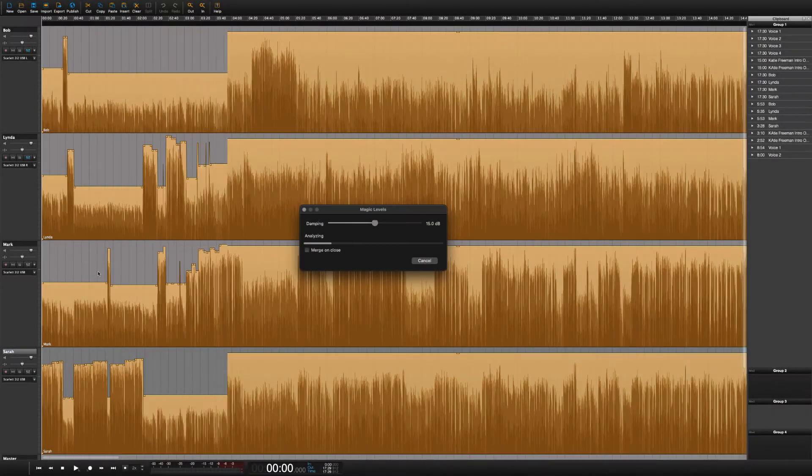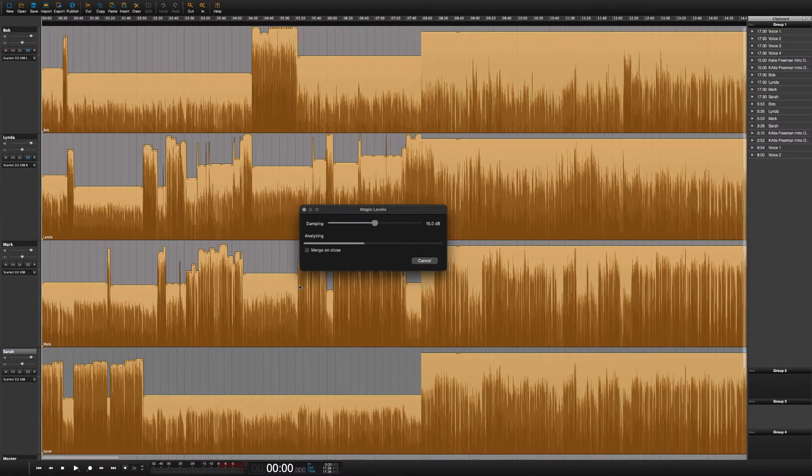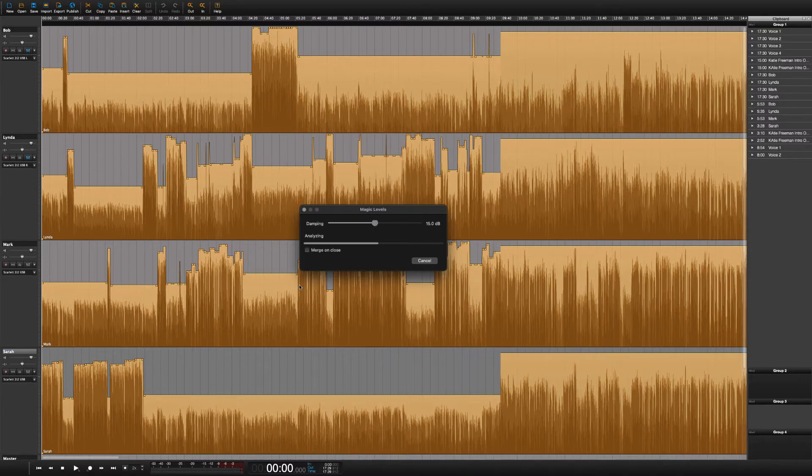To deal with this problem, Hindenburg Pro is equipped with a built-in engineer that can fix the problem after the recording is done. This is called magic levels.